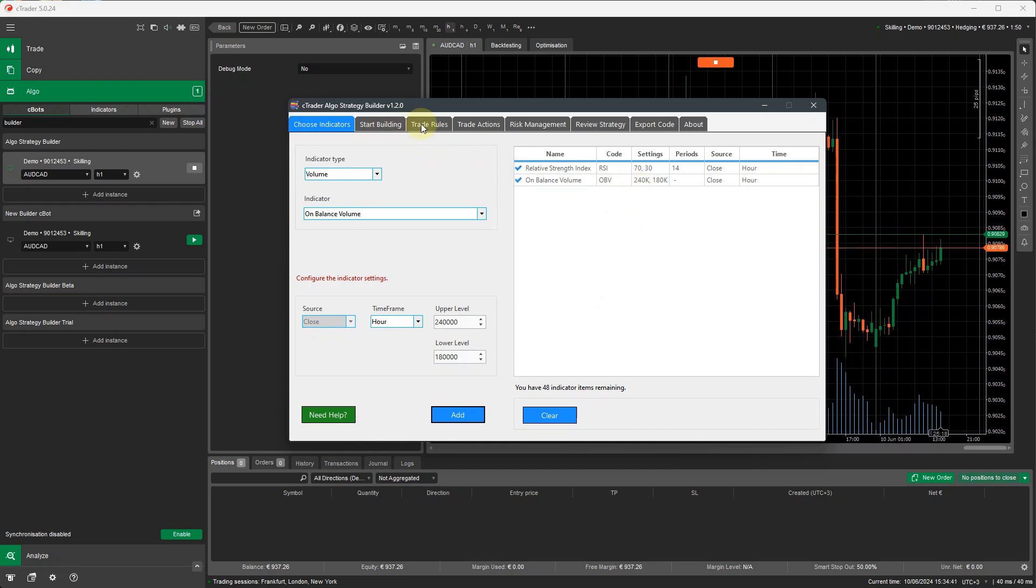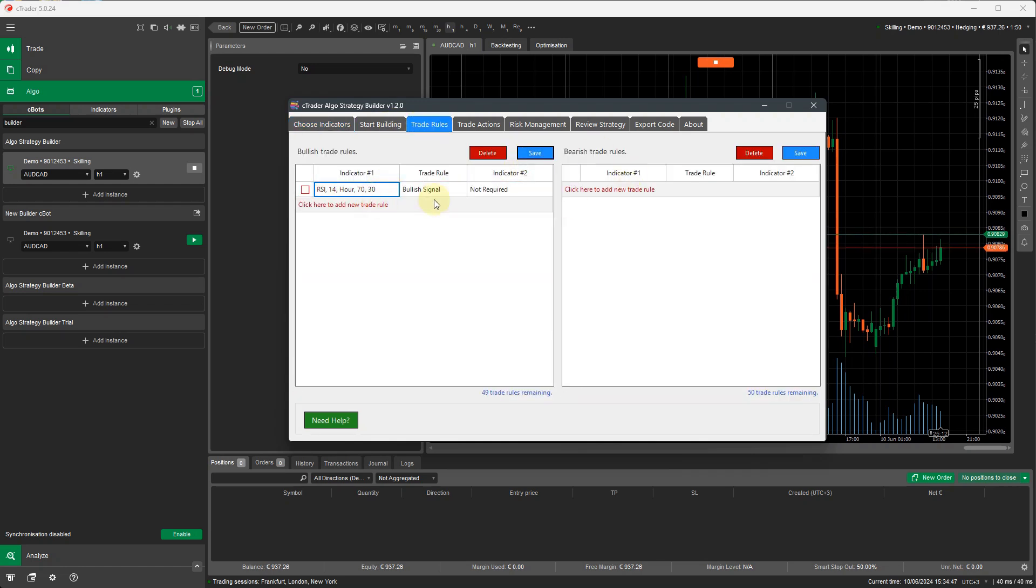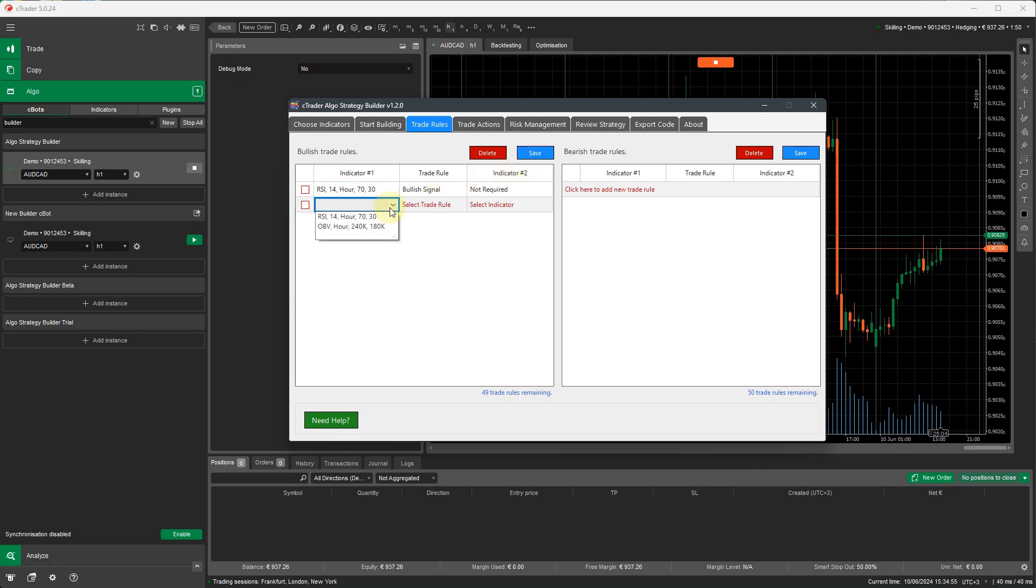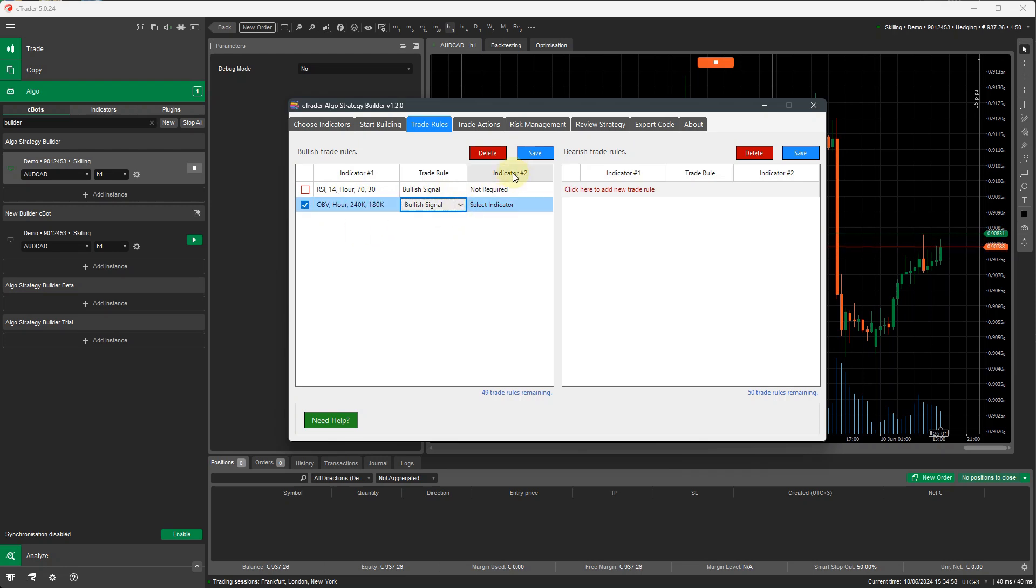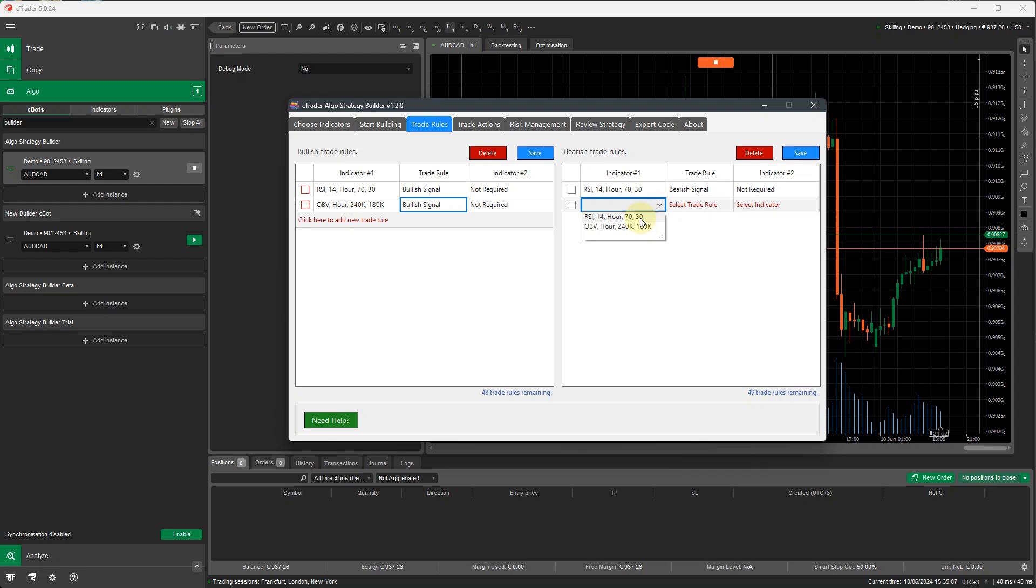We go to trade rules. And in the trade rules, we select the RSI. That's a bullish signal. So let's say when the RSI indicator is below 30, it's a bullish signal. I'm going to save that. I'm going to add the other one, the OBV. So the on-balance volume is the same. When the on-balance volume is below 180, it's a bullish signal. I can do the same for the two indicators here. You can quickly add them.